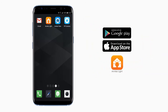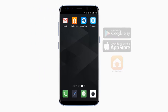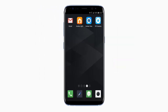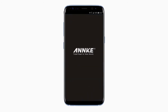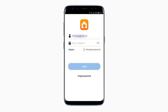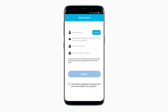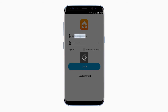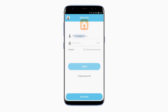Before starting, download the free Anki Lite app from the App Store or Google Play and install it on your smartphone or tablet. Then open up the Anki Lite app. If you already have an account, you can directly log in. If not, go ahead and set up an account and then proceed with the rest of this tutorial.